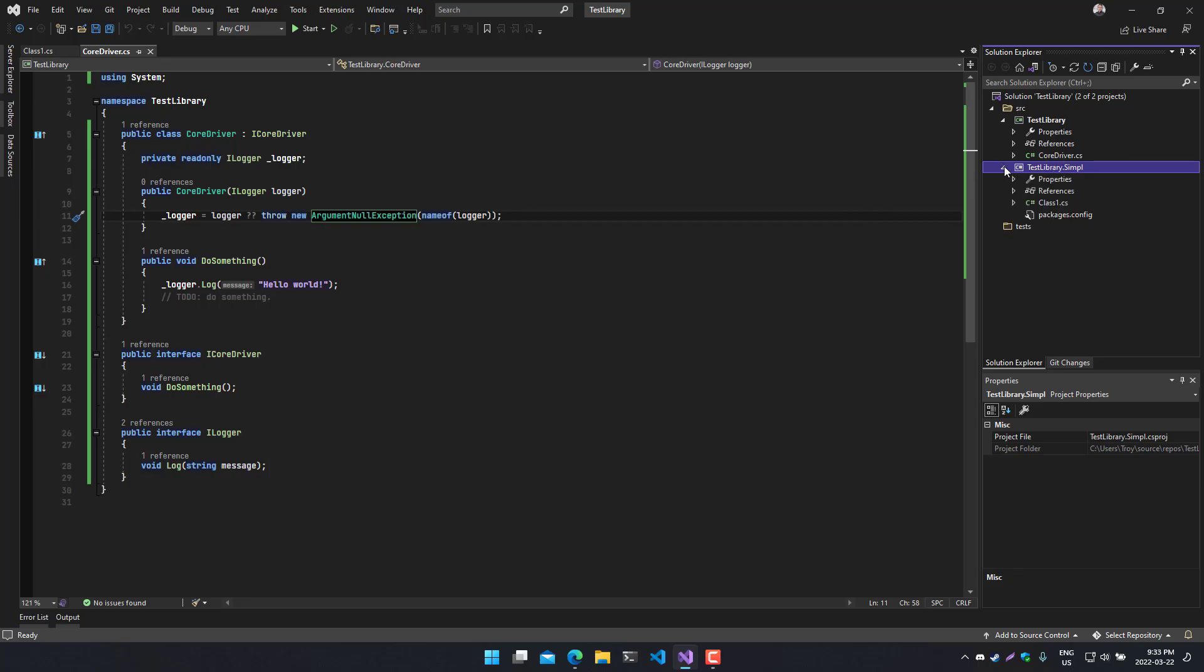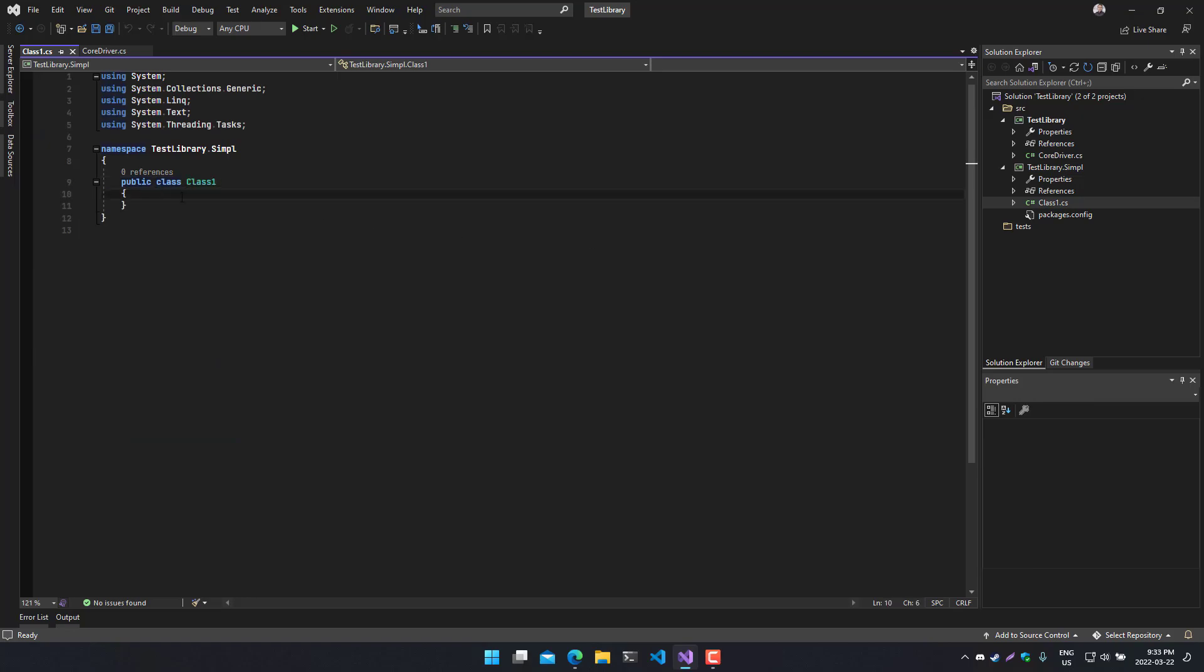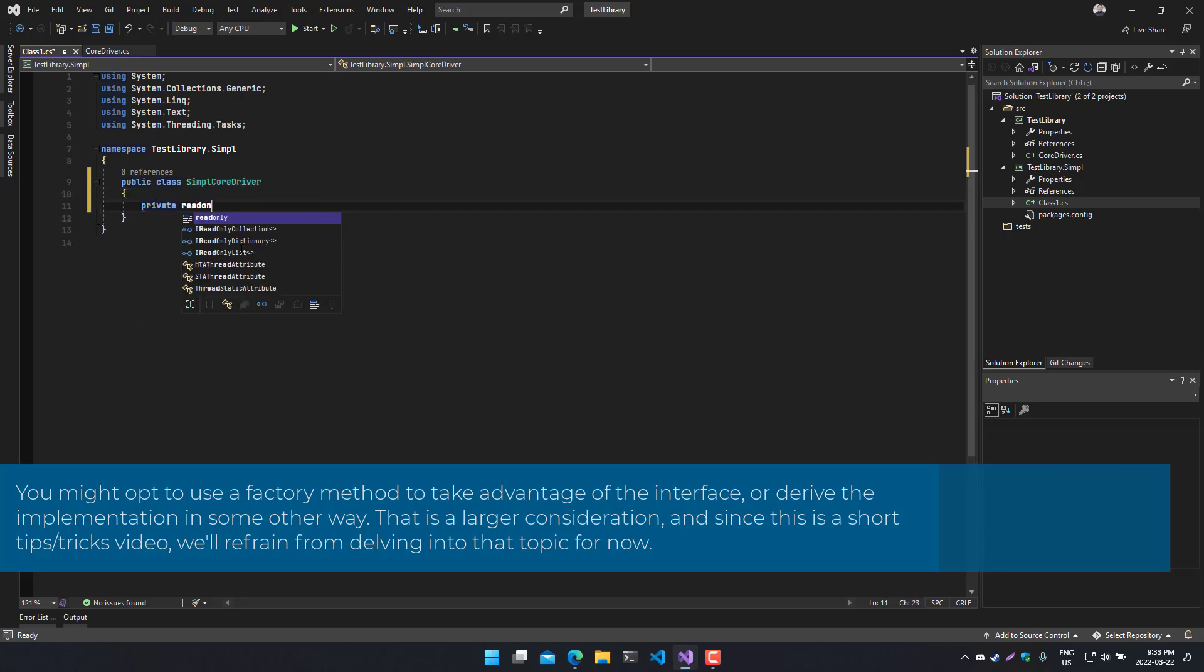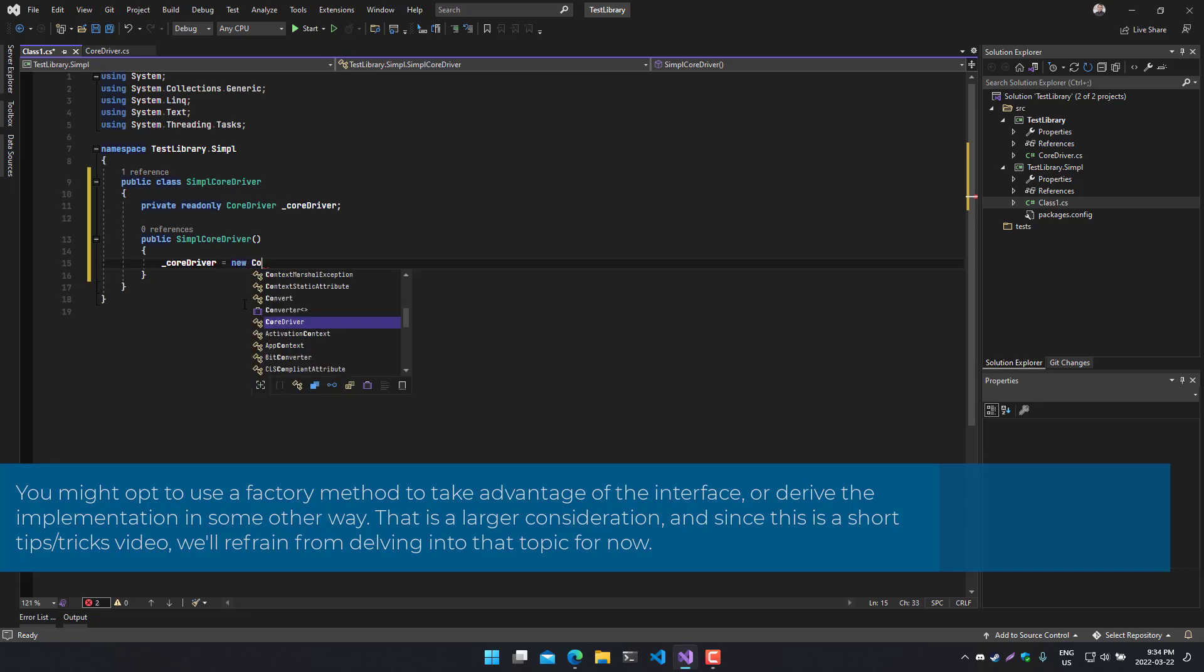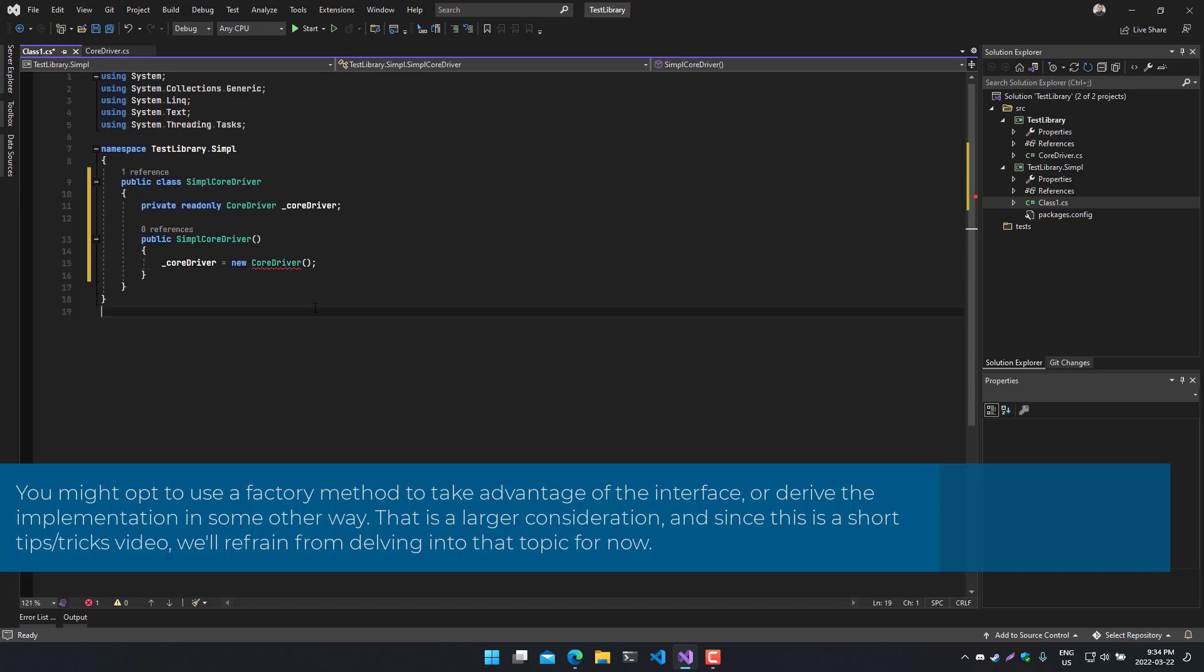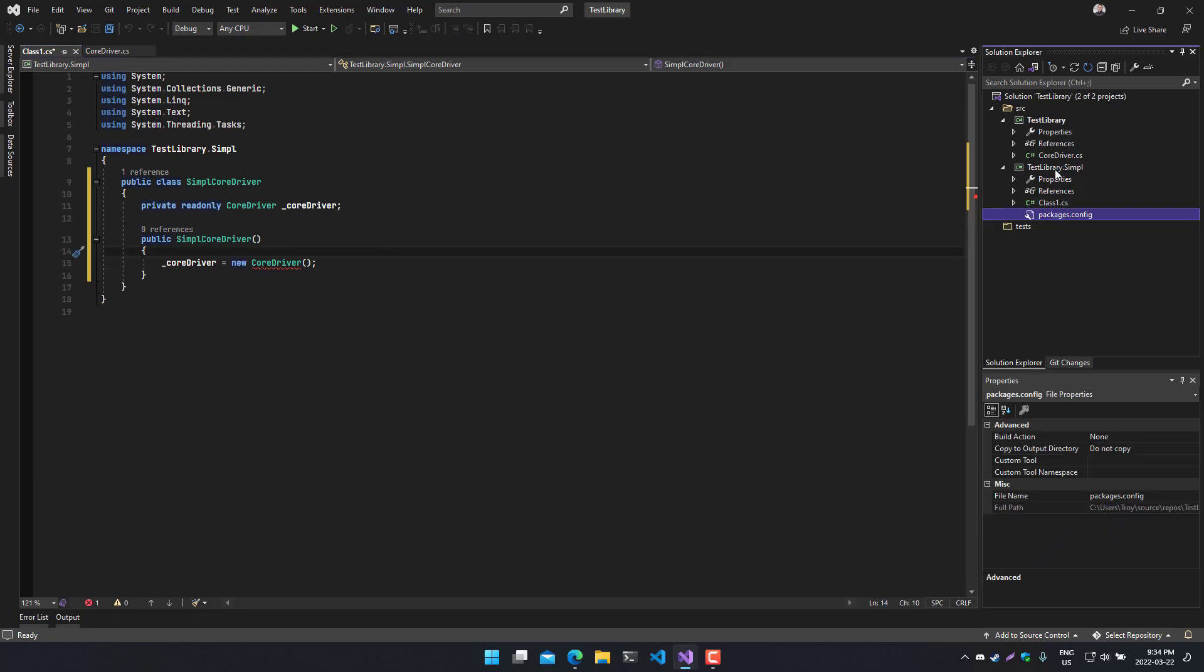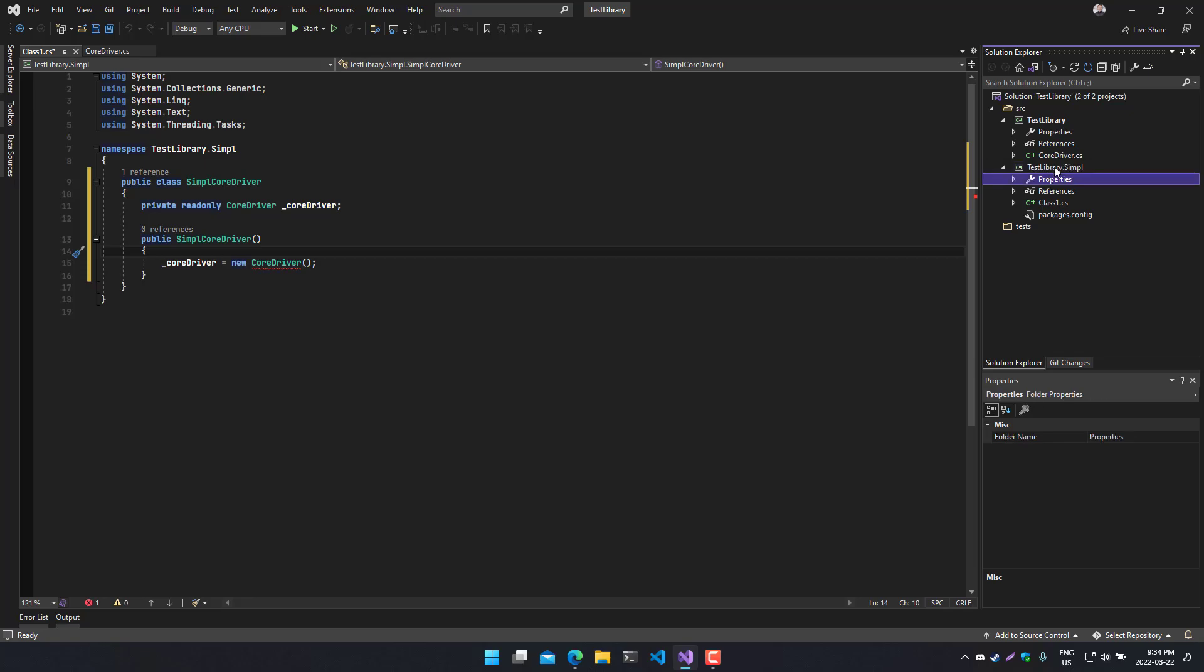And once you've done that, then you basically create an instance of this. And you're good to go. So once you've implemented everything, you're going to build the project. And the nice thing about project references is that anything which changes in your project that is referenced, that output automatically gets referenced by the build output for your other projects that depend on the other projects.